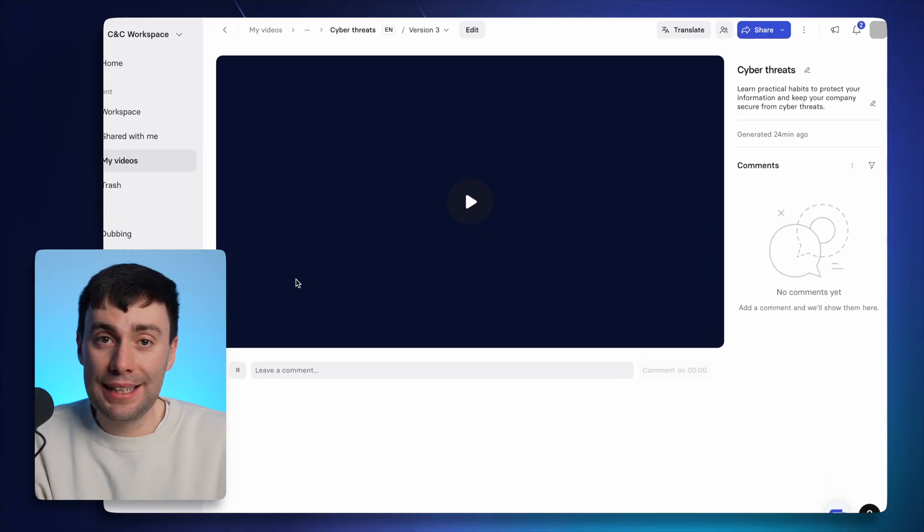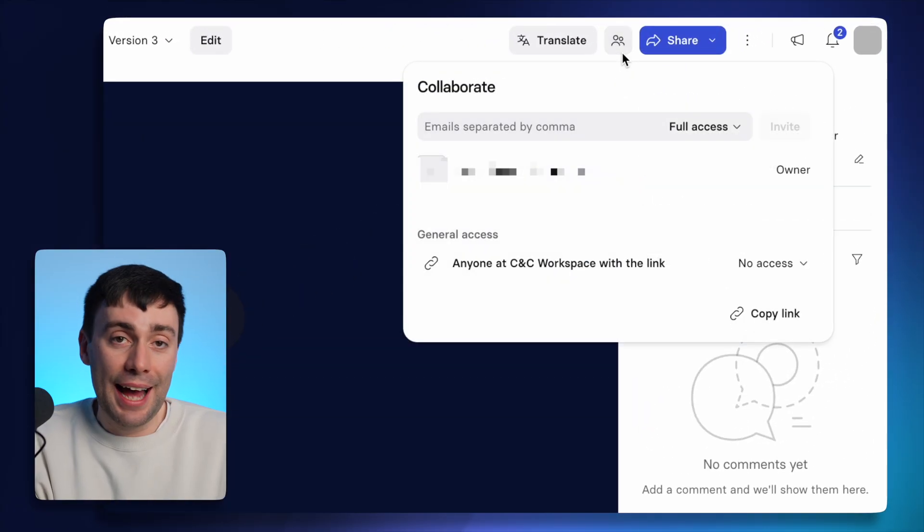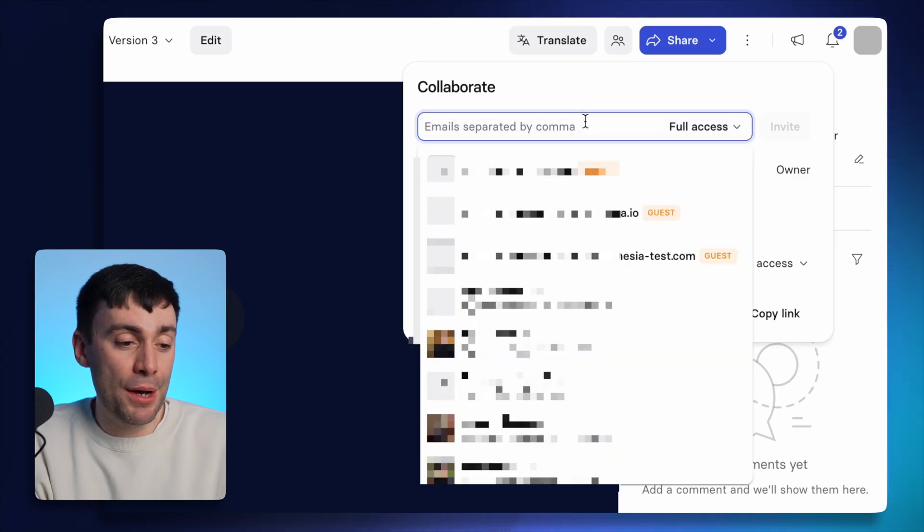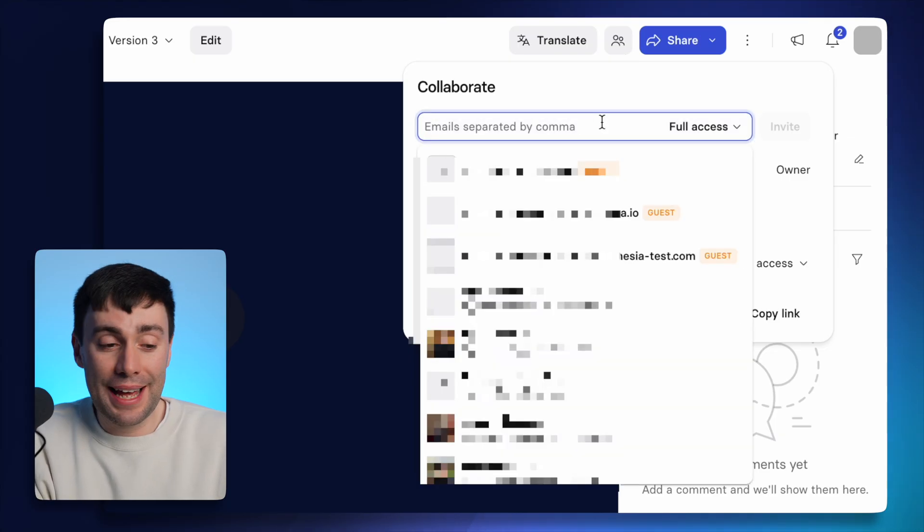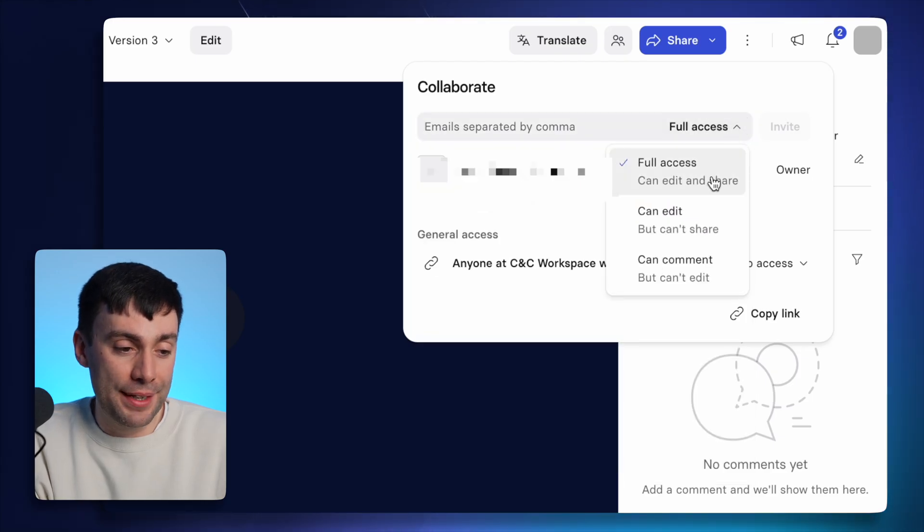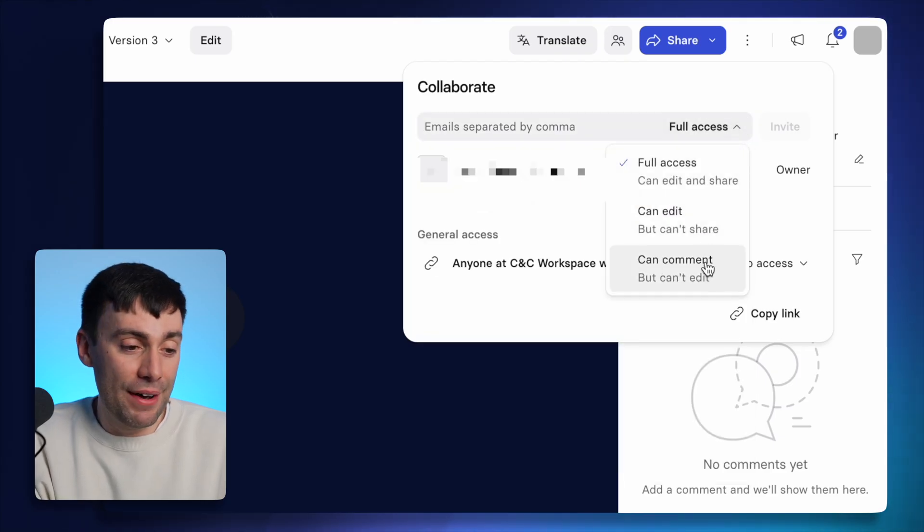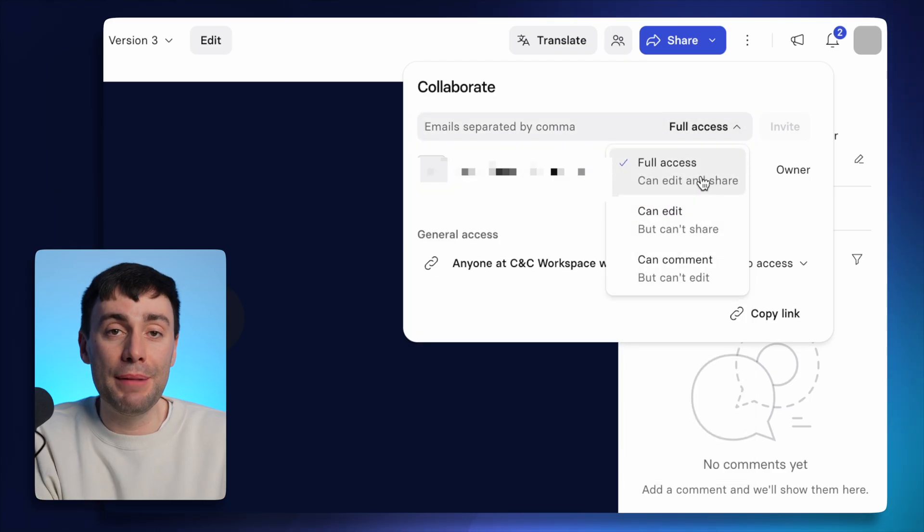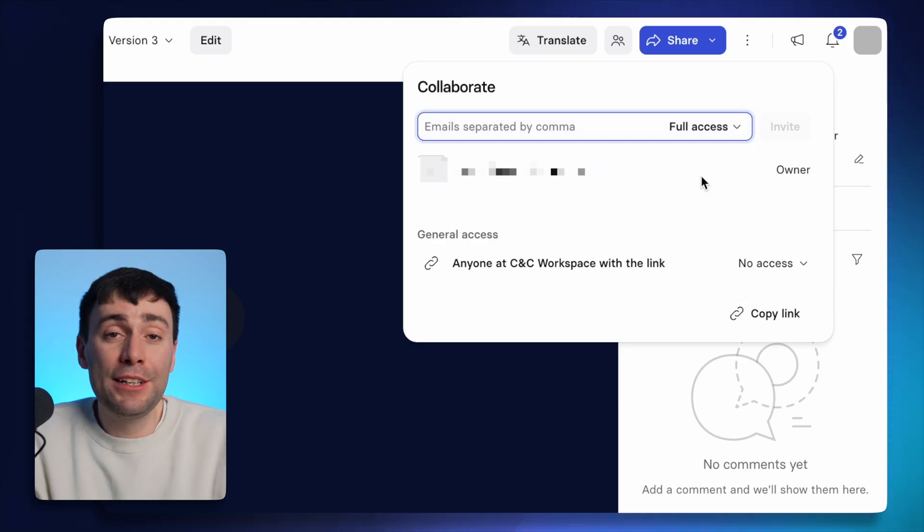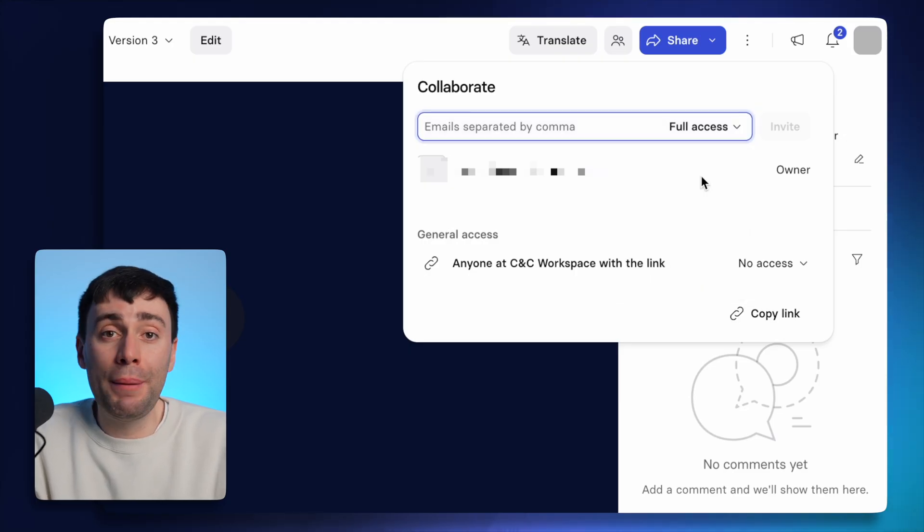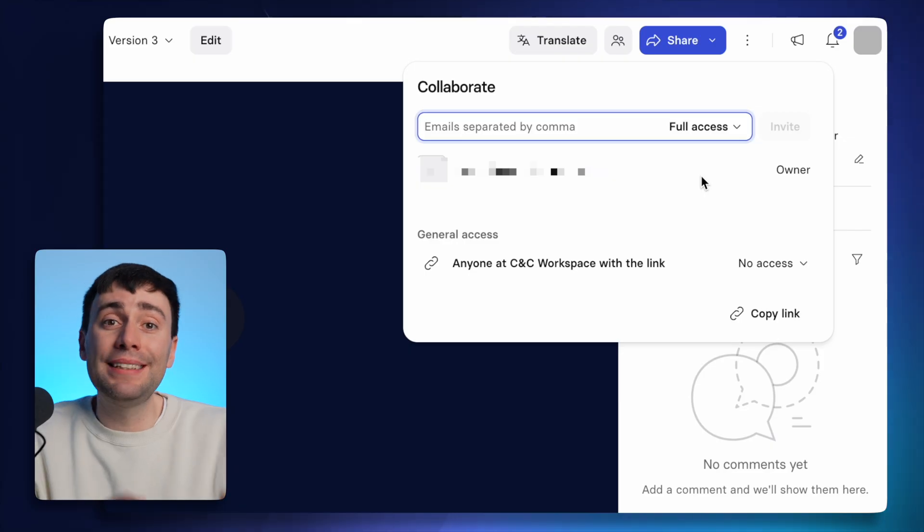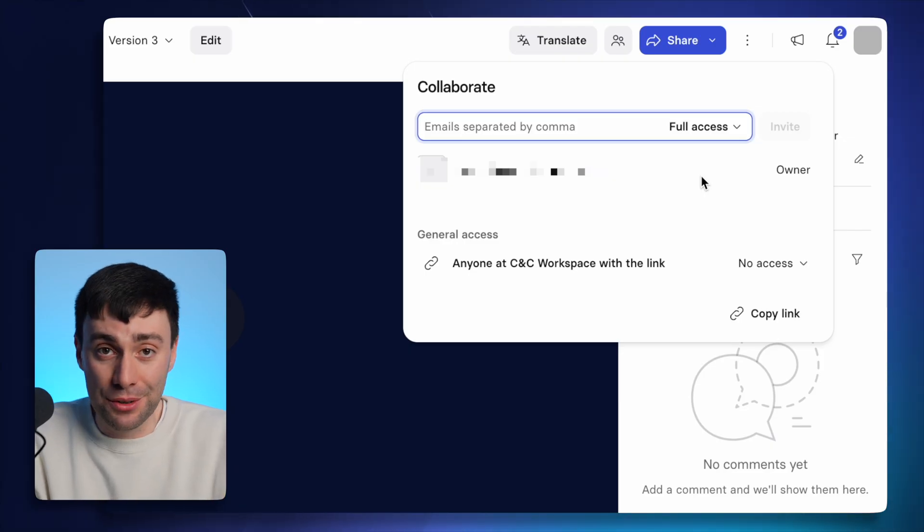Now, before you send your video out into the world, there might be some people who need to check your work or collaborate on it with you. And Synthesia makes that really easy to do. Select this button at the top right here and just add the email addresses of any person that you want to send the video to. And you can also select their level of access from this menu. Then hit invite and it will send them an email to accept your invitation. So depending on what access you've given them, they can leave comments on this draft or even go into the editor and make some changes themselves.